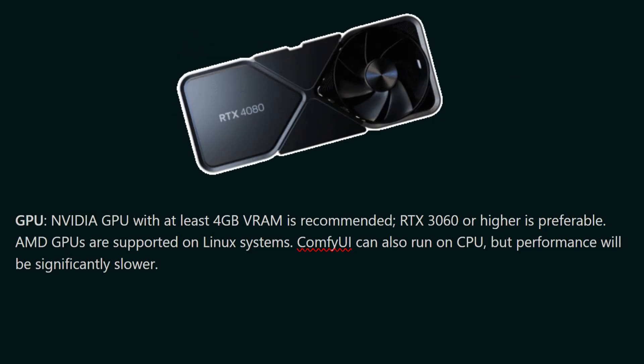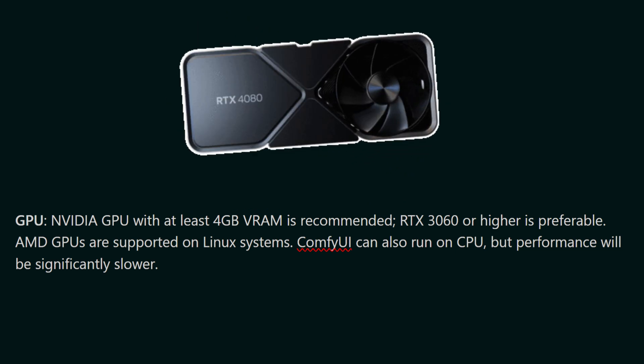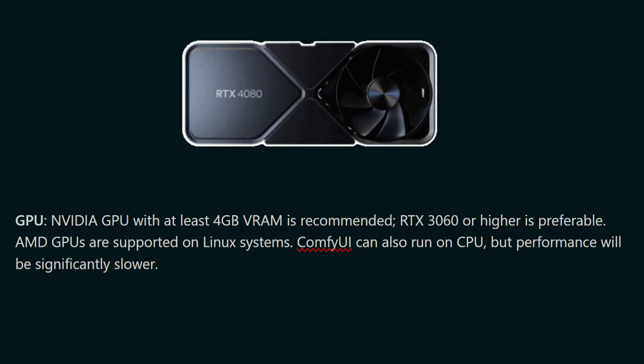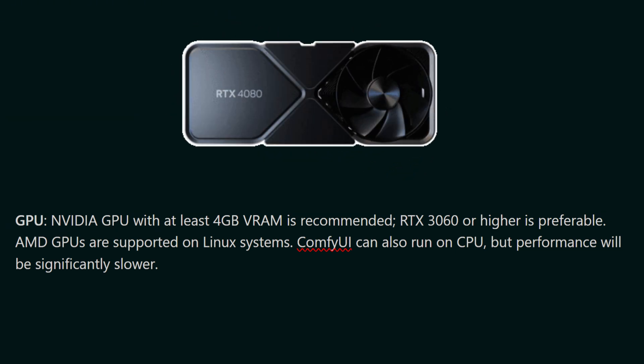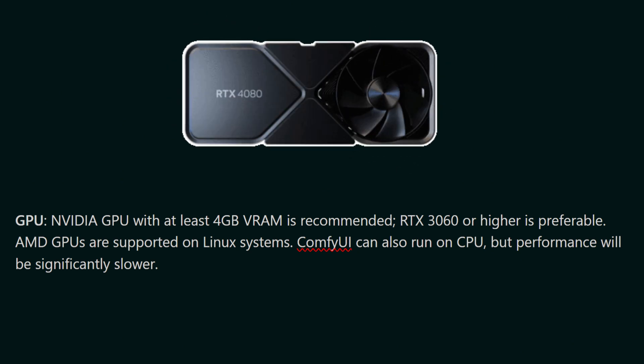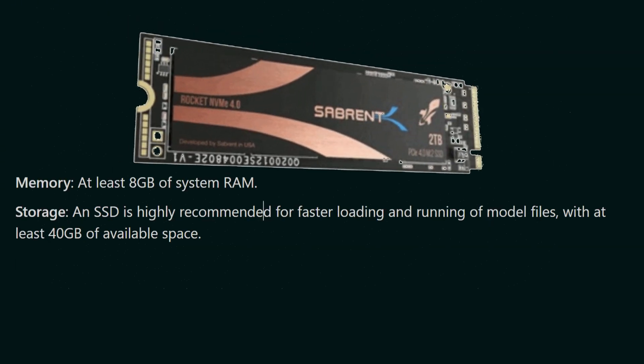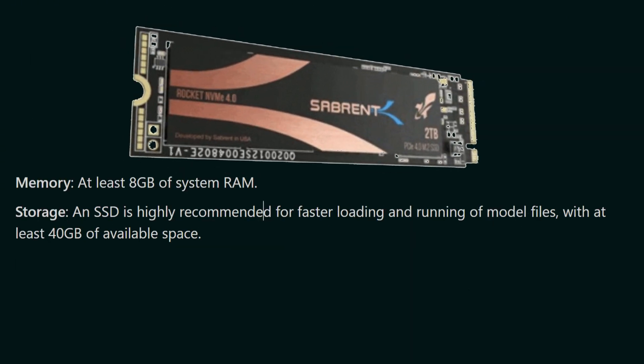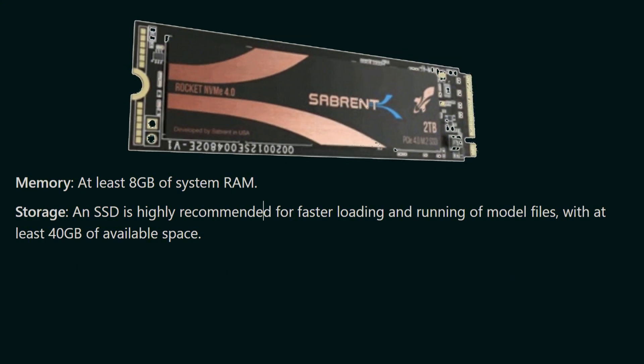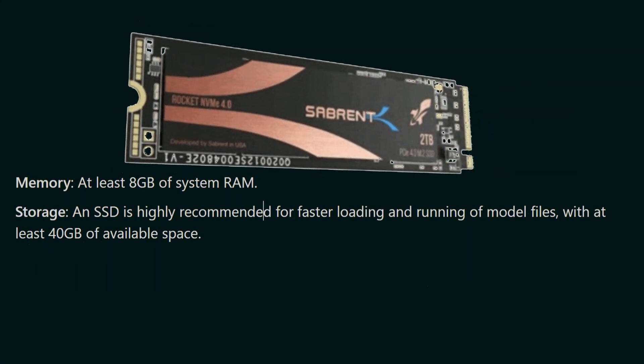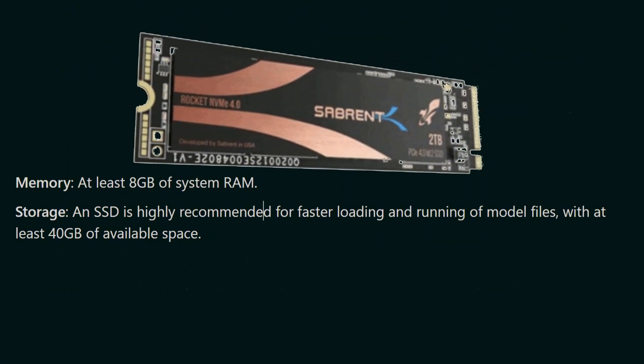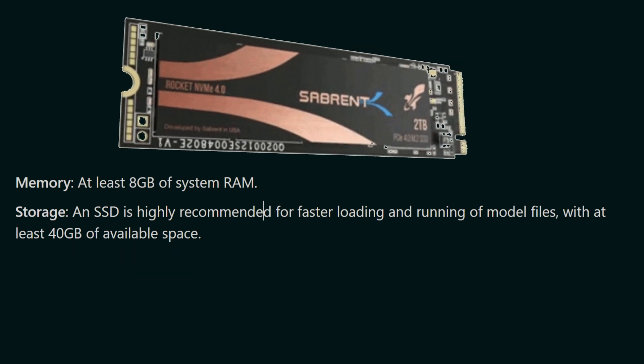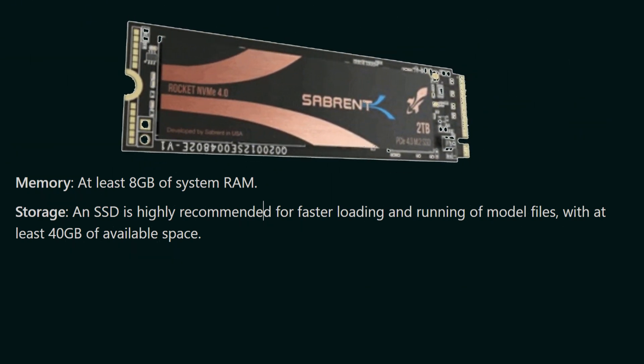Now let's talk about GPU specifications. NVIDIA GPU with at least 4GB VRAM is recommended. RTX 3060 or higher is preferable. AMD GPUs are supported on Linux systems. ComfyUI can also run on CPU but performance will be significantly slower. Memory: at least 8GB of system RAM and an SSD is highly recommended for faster loading and running of model files with at least 40GB of available space.